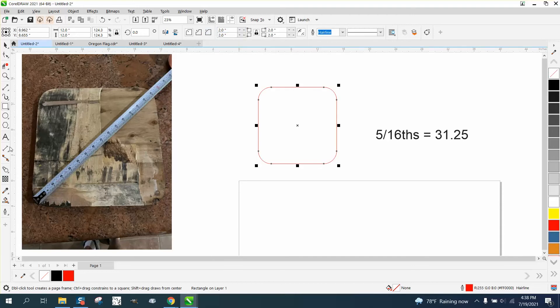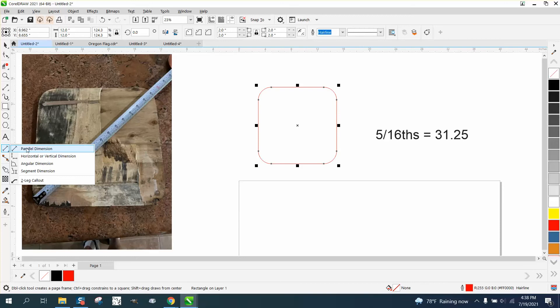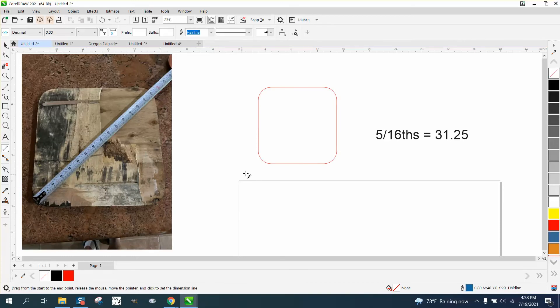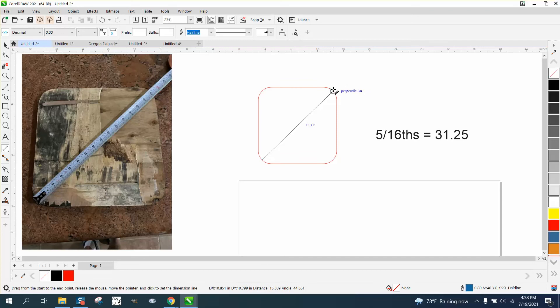Now, there's a couple ways you could do it, and the reason I decided to make the video, we could use a parallel dimension tool, but how do you know you're in the middle of that edge? Exactly. You don't.